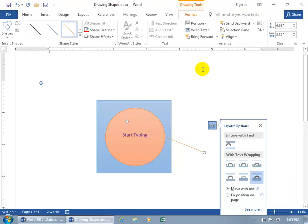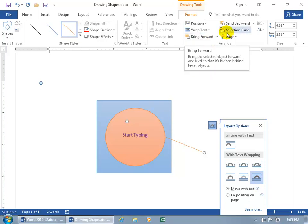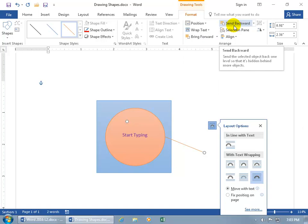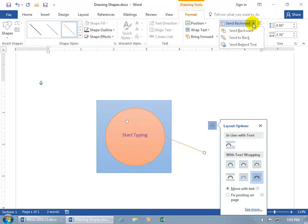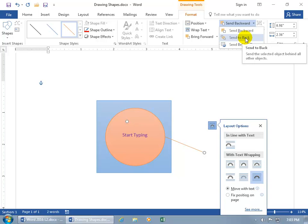So let's go ahead and say that we want to send it back. Well instead of bringing it forward, there you go, you can send it back. And so what's the difference between backward and clicking on the drop down arrow and send it back? Well send it back, as it says in the pop up, sends it behind all other objects, so it's the very last layer.